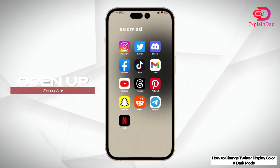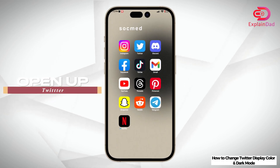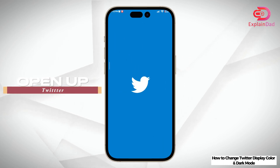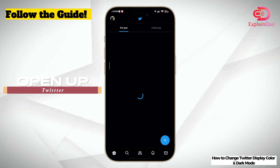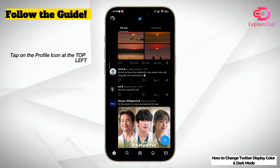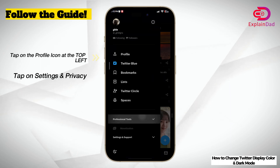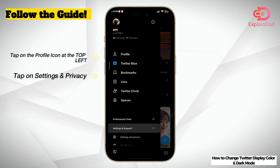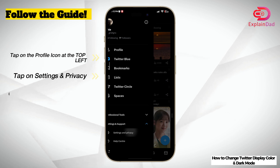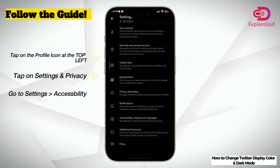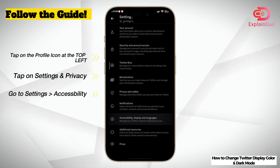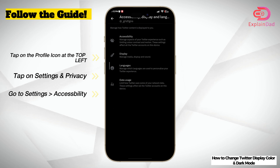First and foremost, make sure to open up your Twitter account and be sure to log in. You'll be able to see your profile icon on the top left — tap on it and then scroll down until you see Settings and Support. Tap on the Settings option and there you'll find Accessibility, Display and Language.